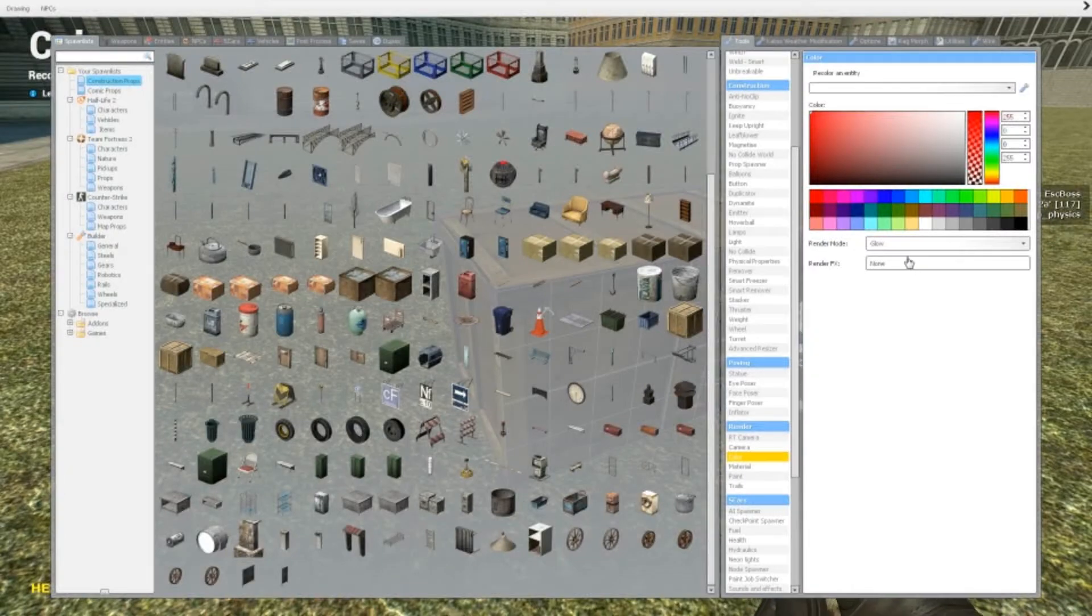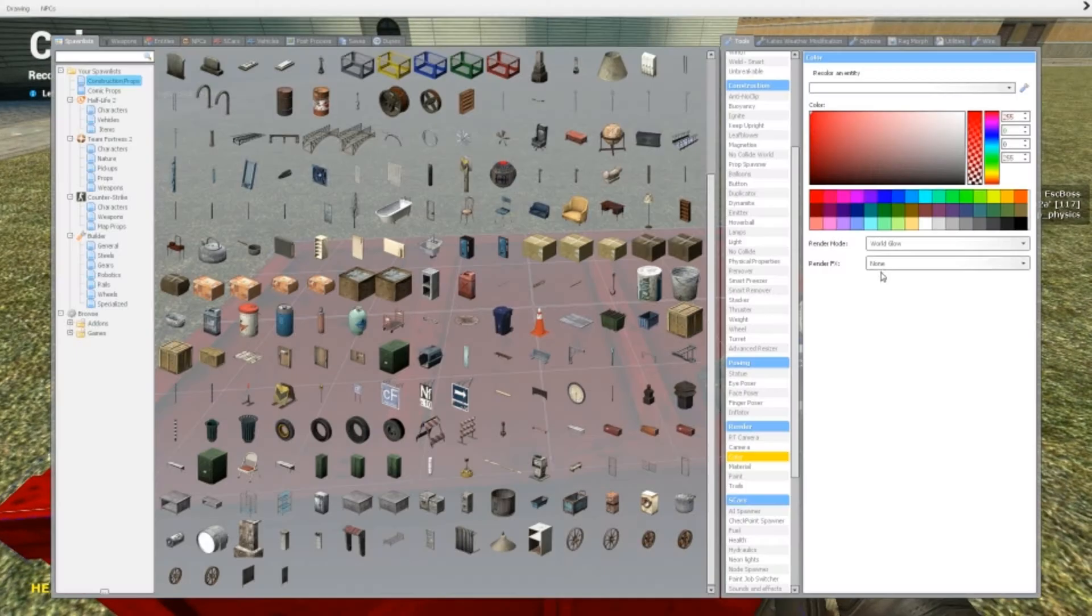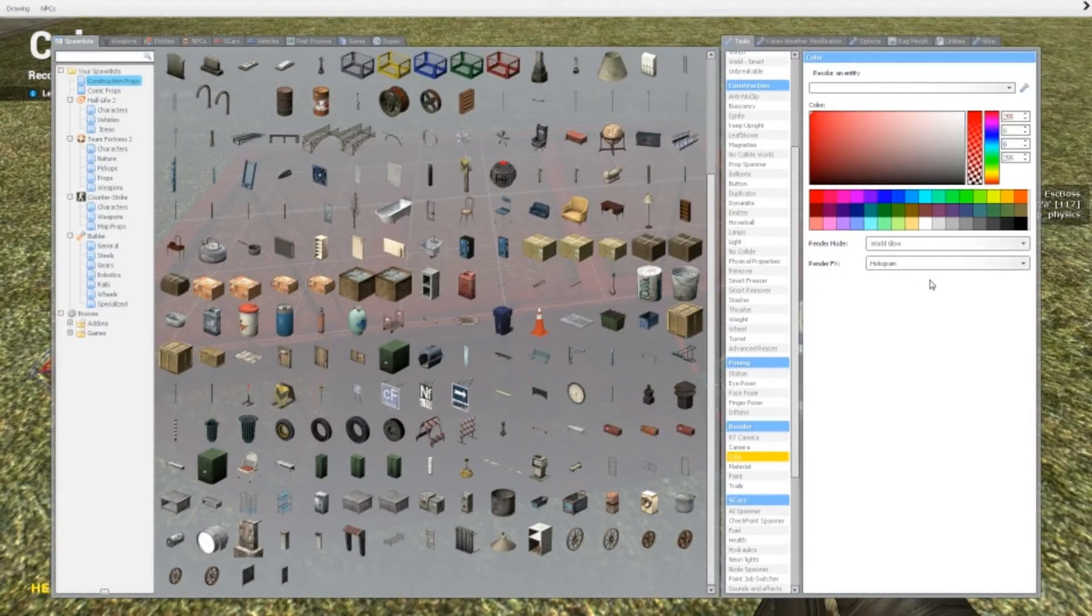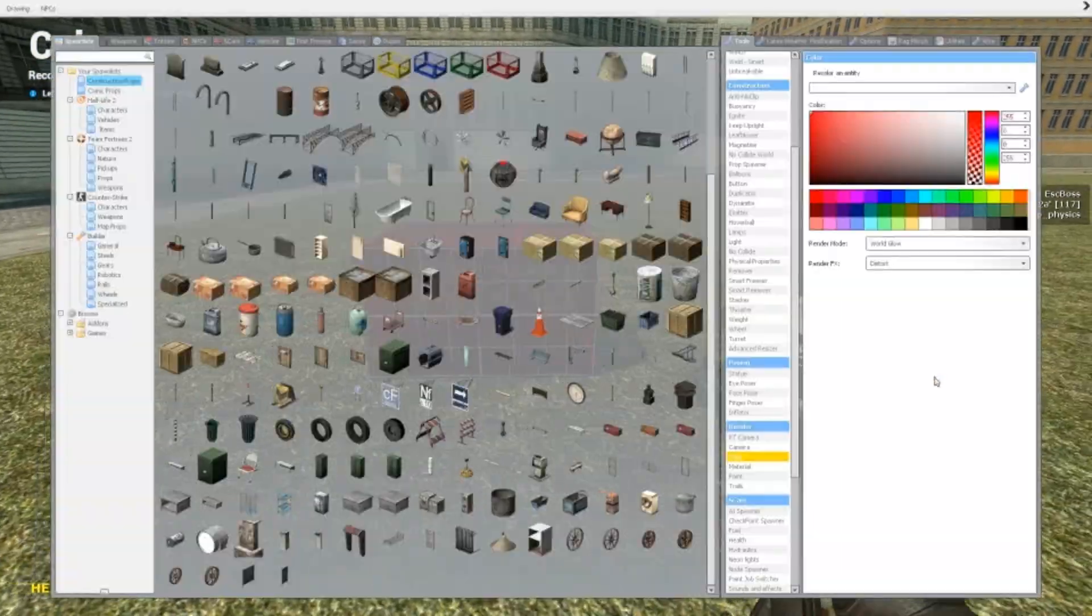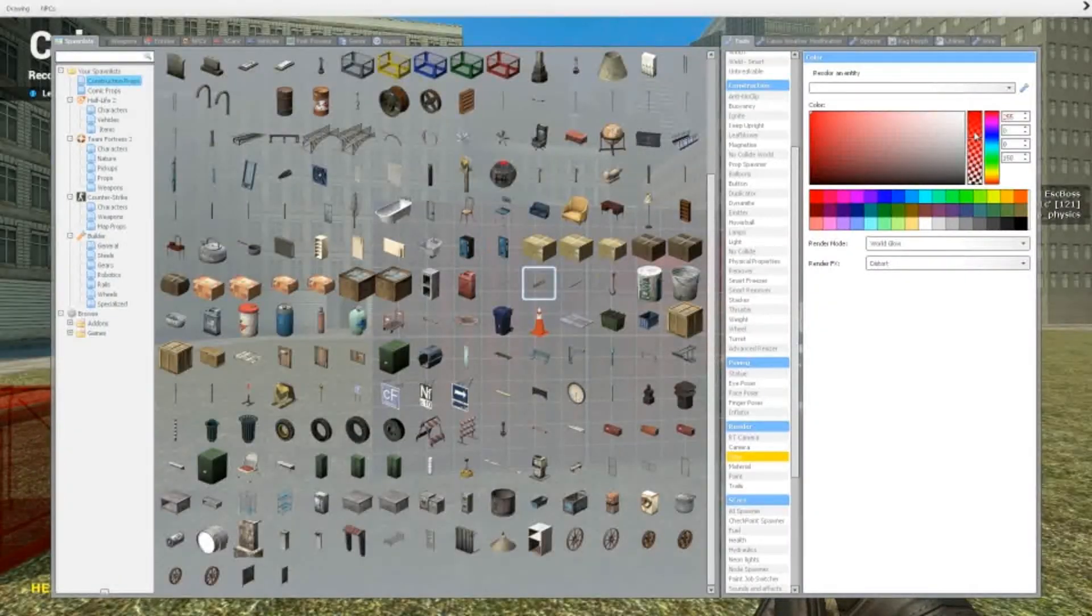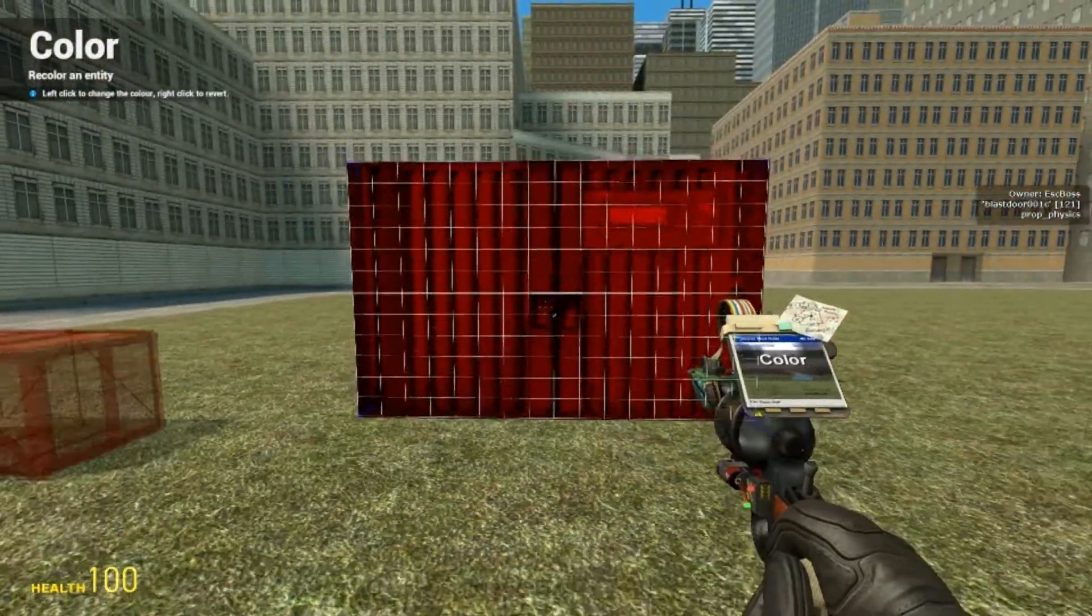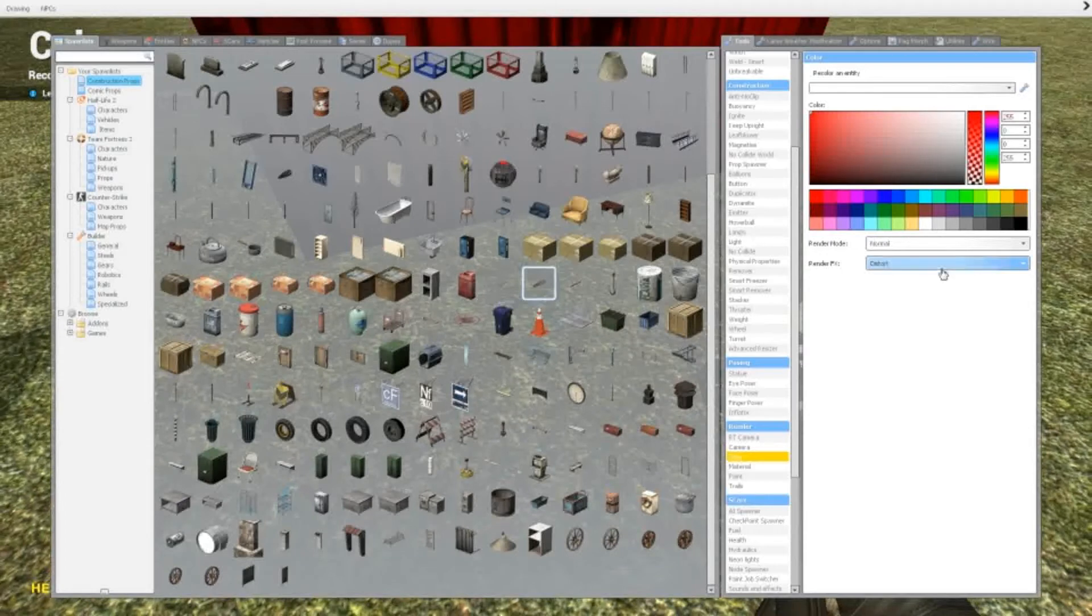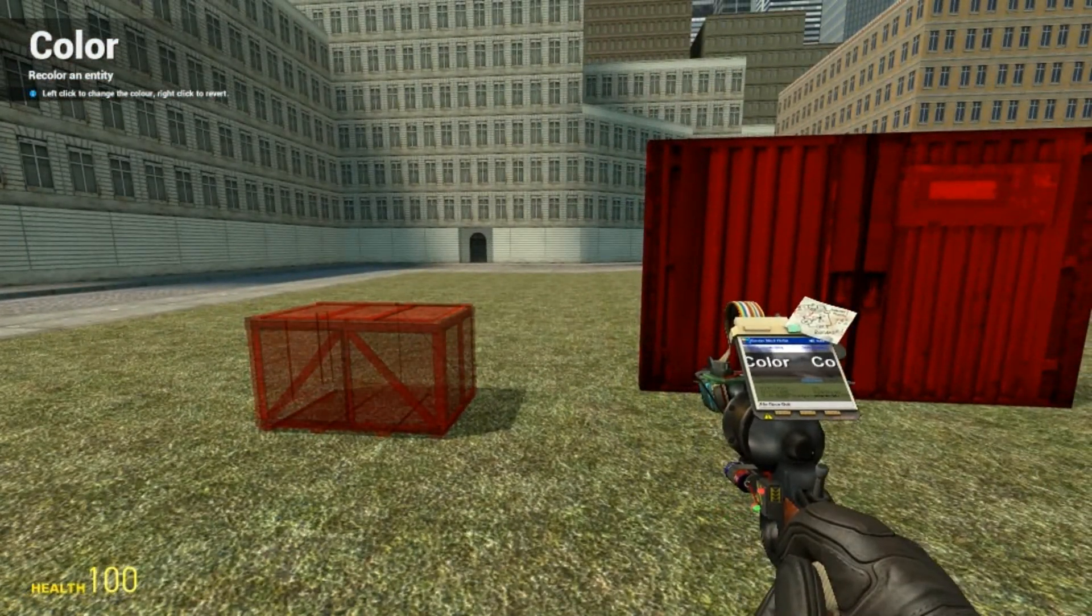But the one below, render fix, well that kind of displays the color in another way. So that's kind of like a hologram—you see, it displays it like if it was a hologram. Or distort—then it kind of distorts it so it looks like it's being distorted. You can just kind of take a look at all these options. I'm not going to go through them all, but that's one of the cool ones I found there.